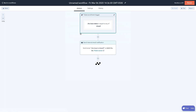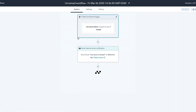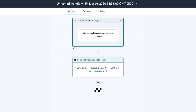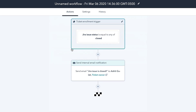A workflow we recommend is when the status of a JIRA changes to closed, HubSpot will automatically notify customer support reps or even customers who have an open ticket associated with this JIRA about the good news.